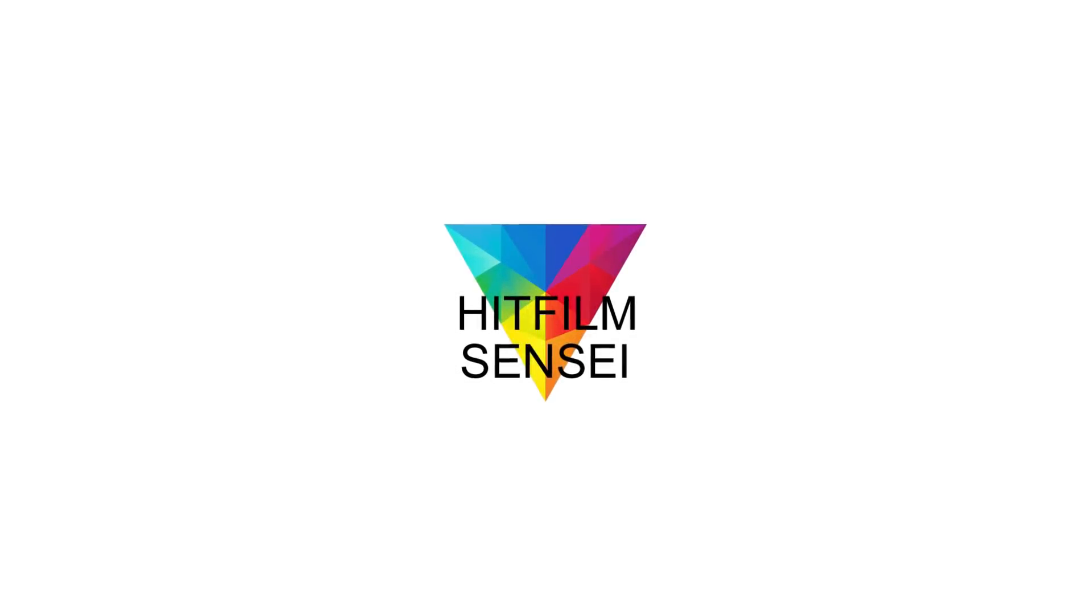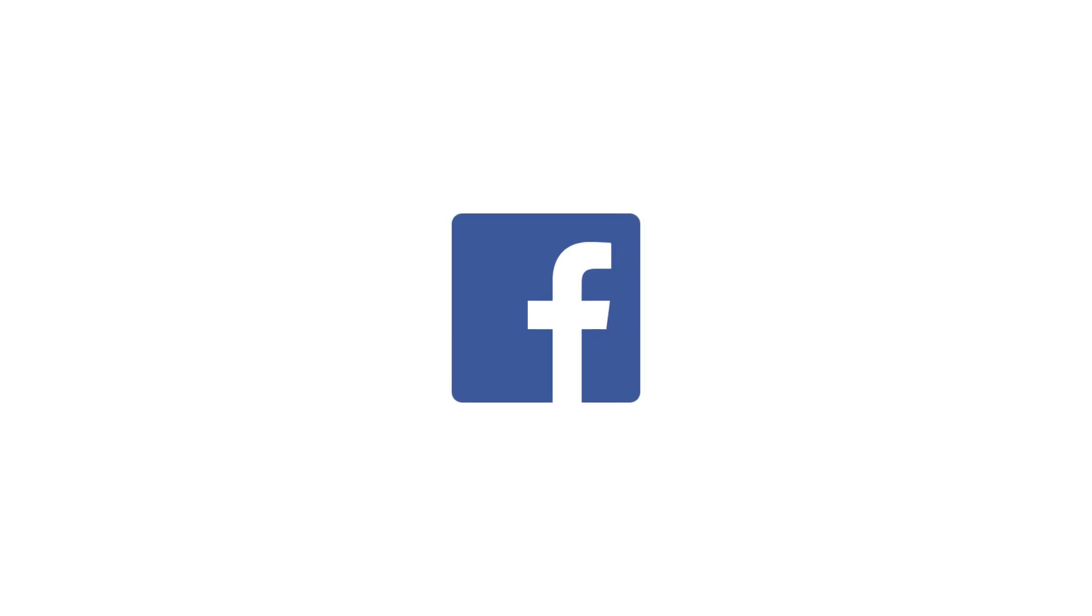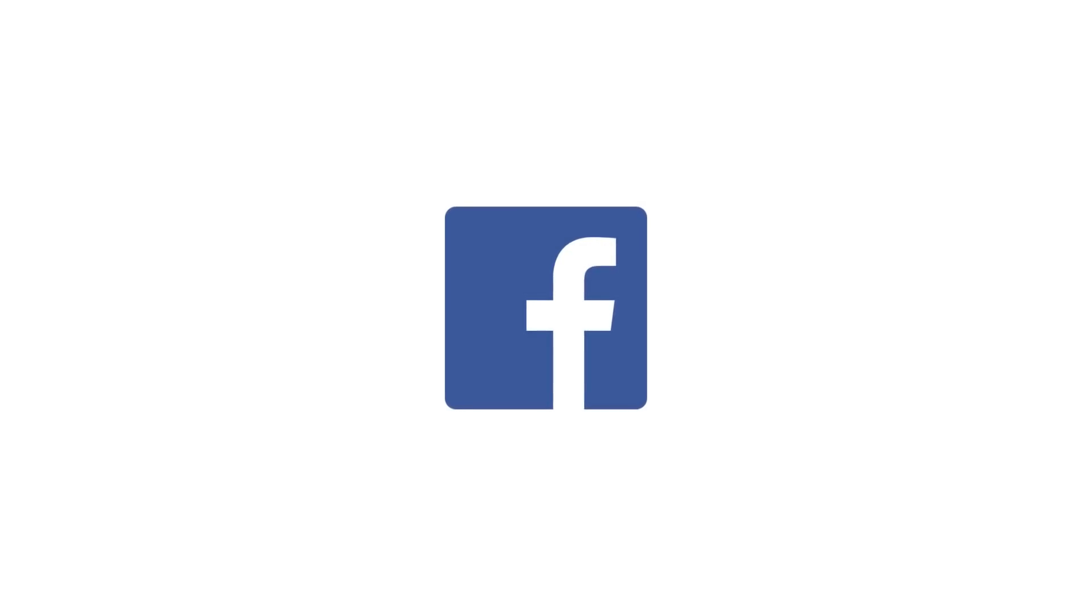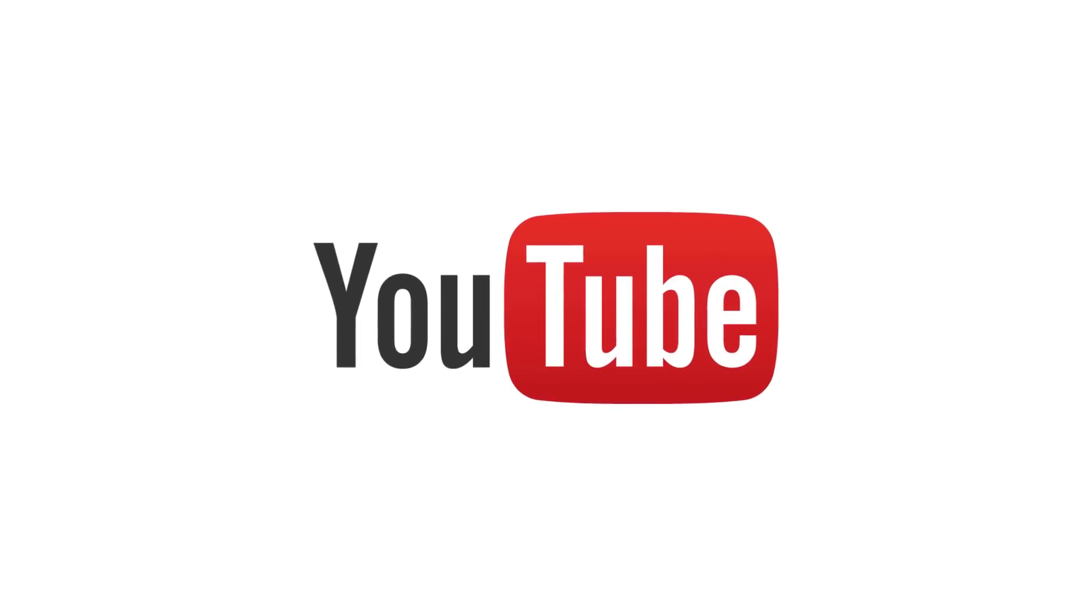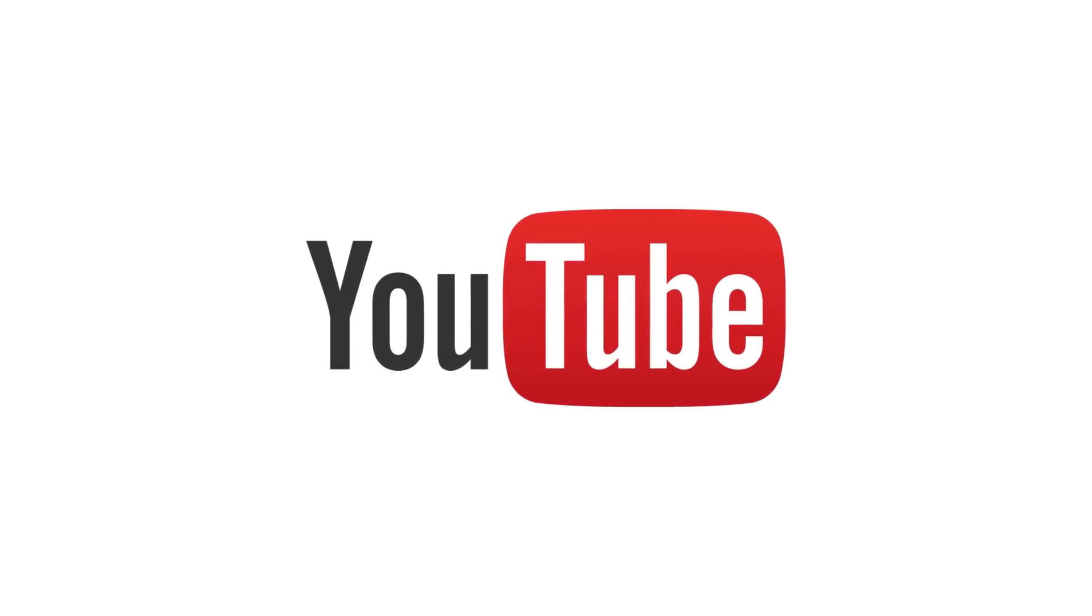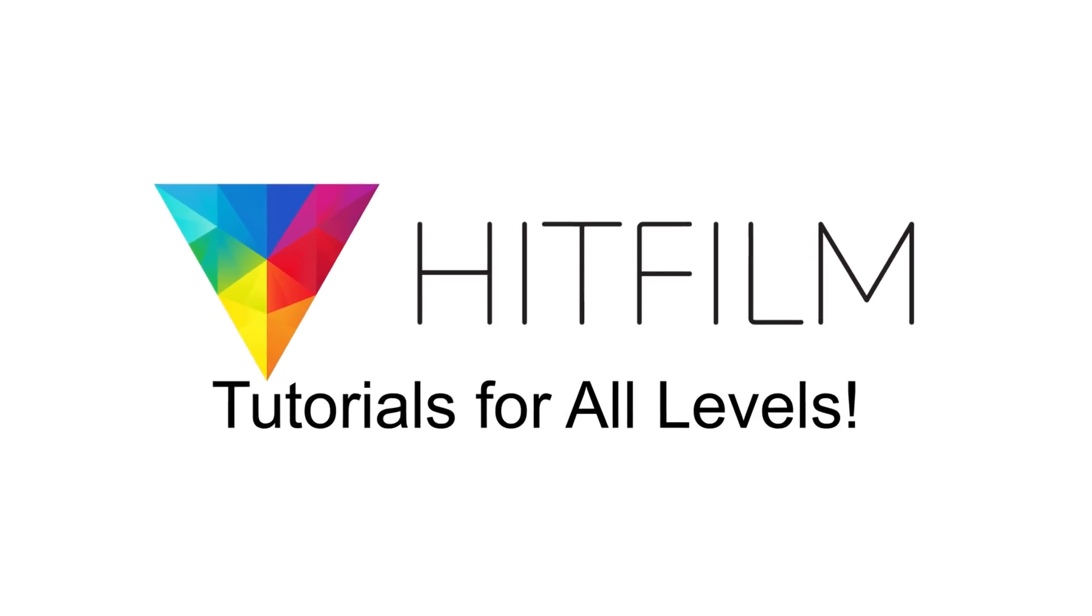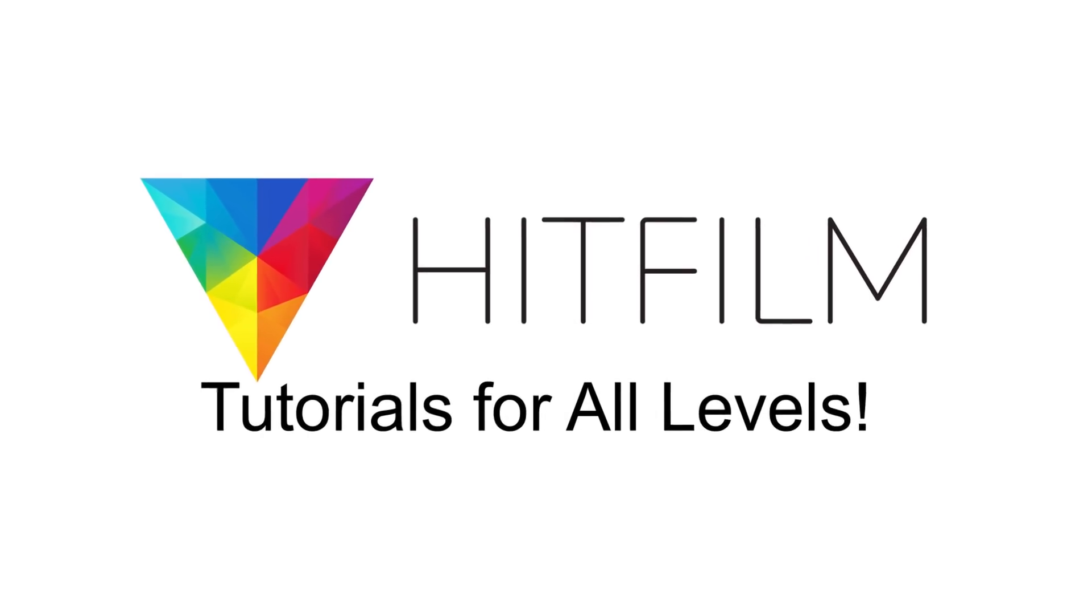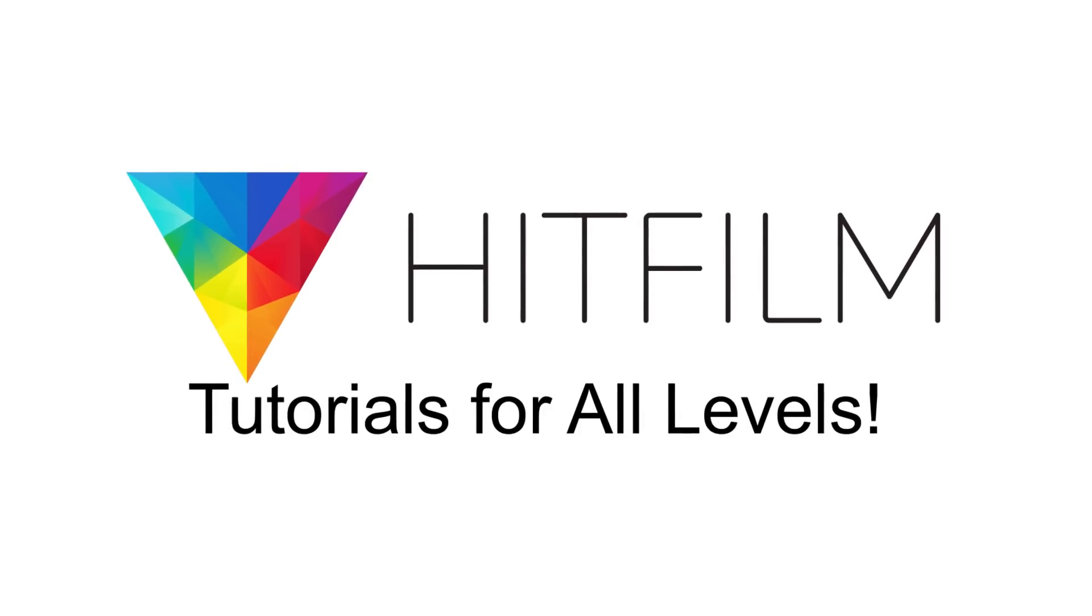If you would like to keep up with the latest tutorial videos from HitFilm Sensei, consider liking the HitFilm Sensei Facebook page, following the HitFilm Sensei Twitter feed, and subscribing to the HitFilm Sensei YouTube channel. Links are in the description below. A new video comes out every Friday, and thanks for your support.